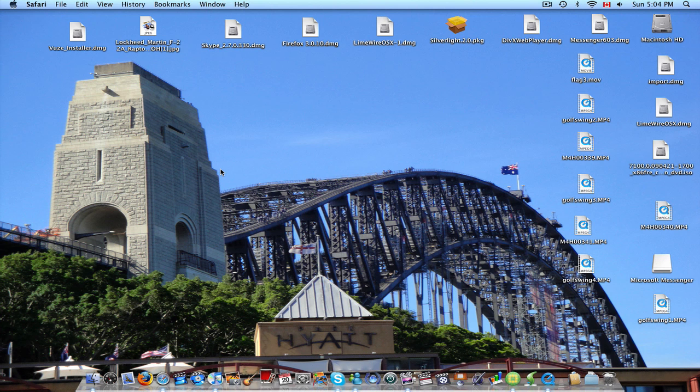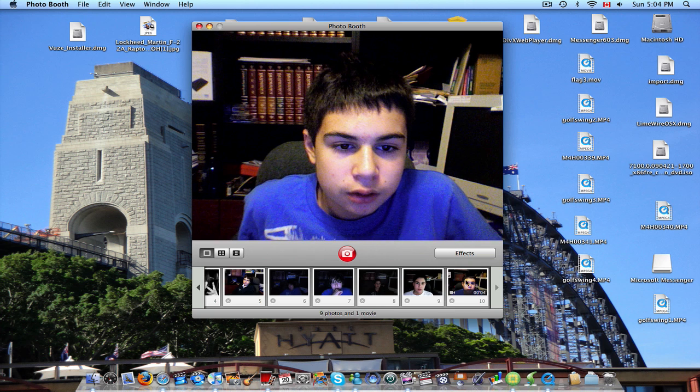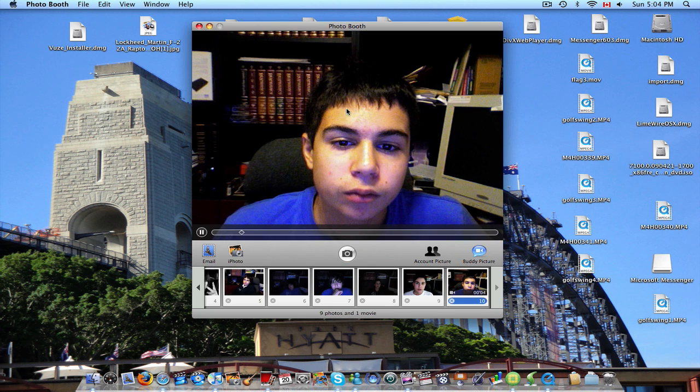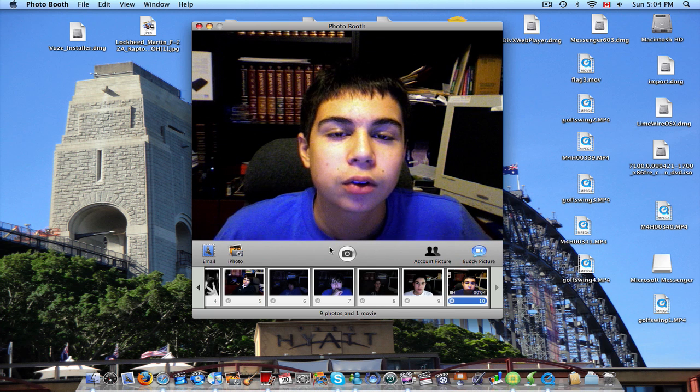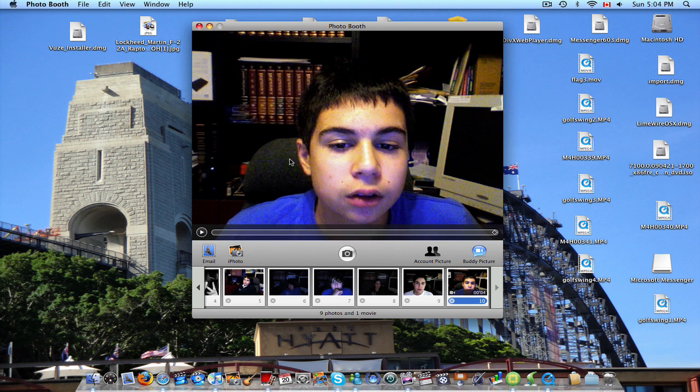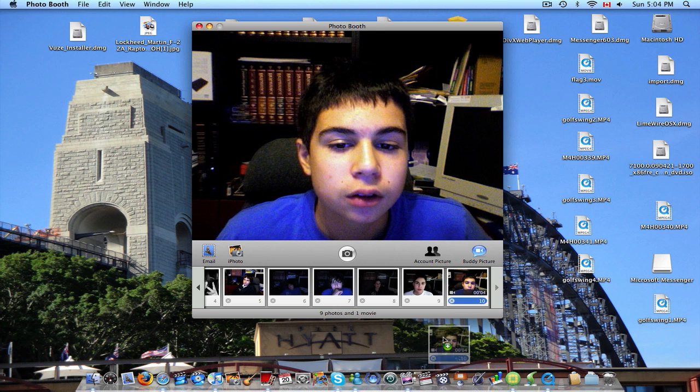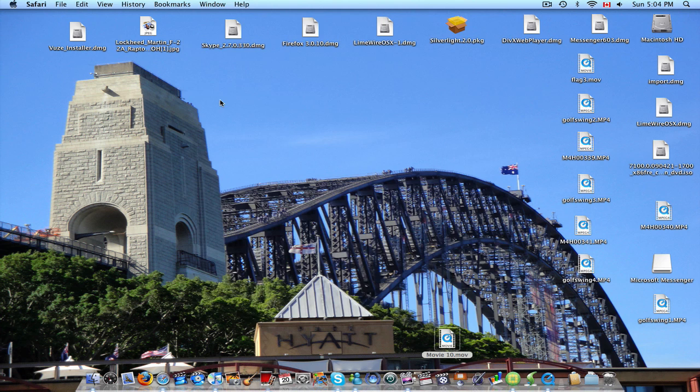What you're going to do is open up your Photobooth and record your video. There's your video. And then what you're going to do is drag it onto your desktop. And then wait for it to copy. There it is.